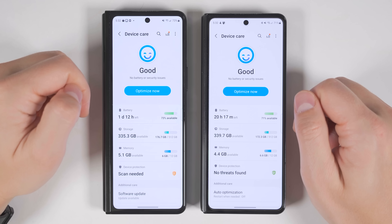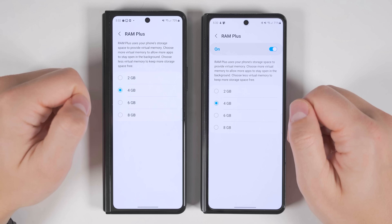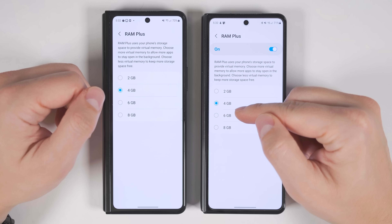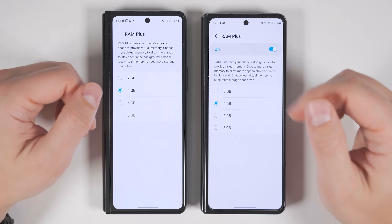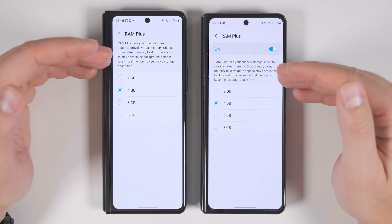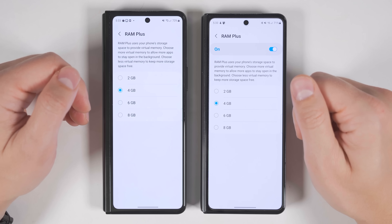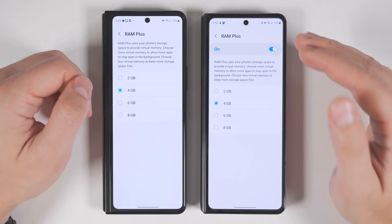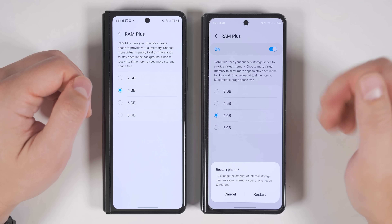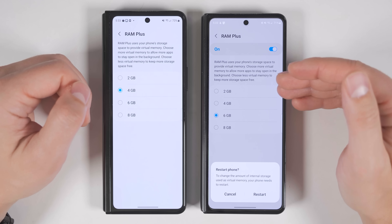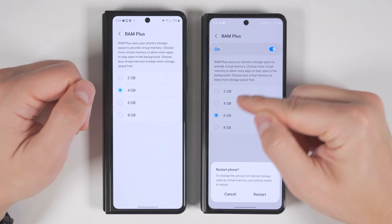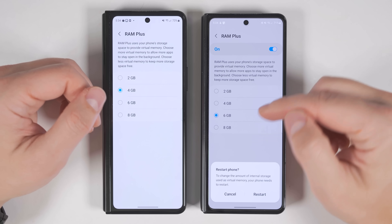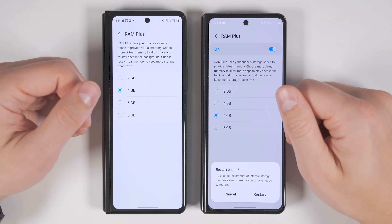In Device Care > Memory > RAM Plus, you can now completely disable RAM Plus to free up a few gigs of internal storage. That said, I recommend keeping it on because it allows you to have more apps open in the background simultaneously. Pro tip: if your applications are reloading when you want them to stay in RAM, increase the amount of storage used for RAM Plus. Just keep in mind that increasing this value reduces the internal storage available for pictures and videos, though even 8 gigs isn't that much.